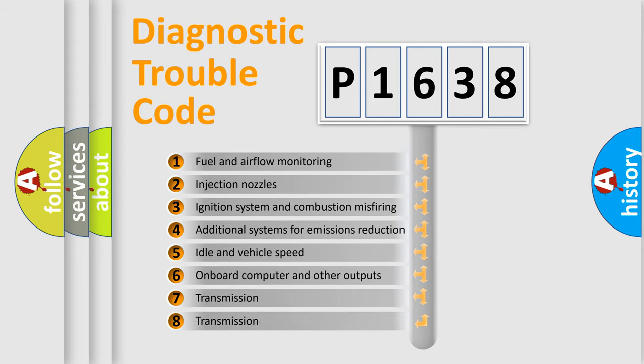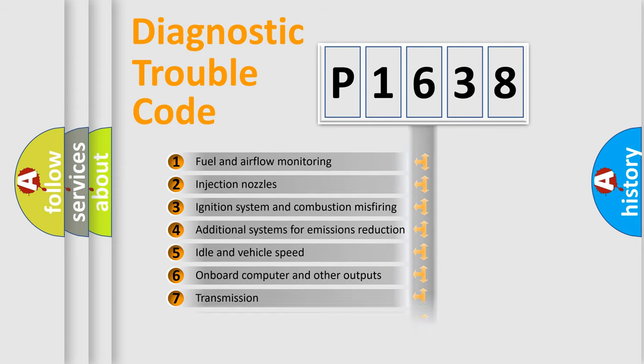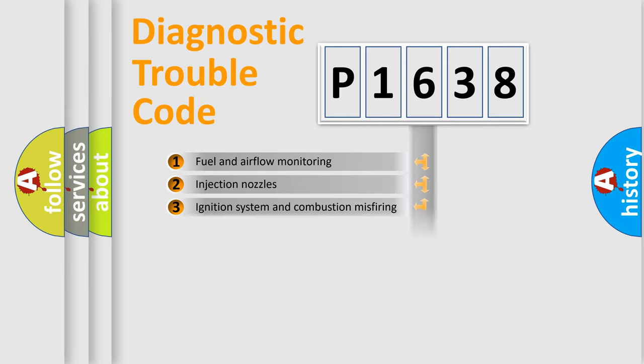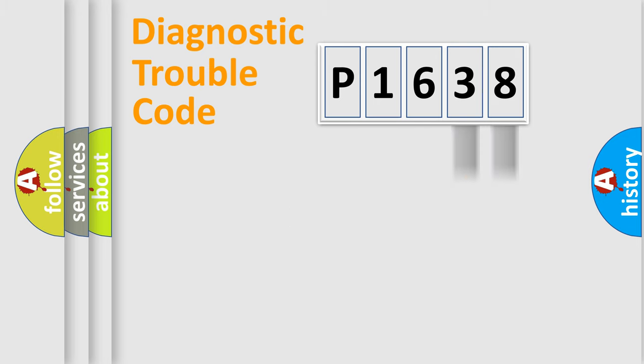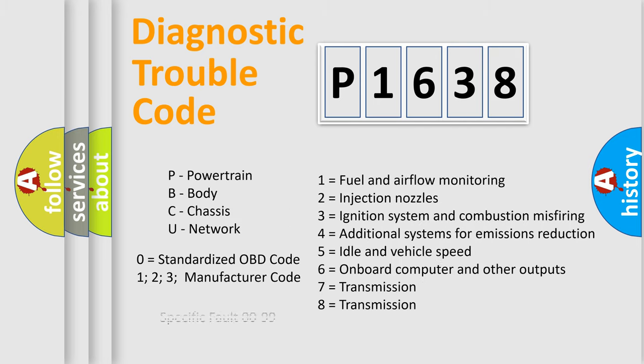The distribution shown is valid only for the standardized DTC code. Only the last two characters define the specific fault of the group. Let's not forget that such a division is valid only if the second character code is expressed by the number zero.